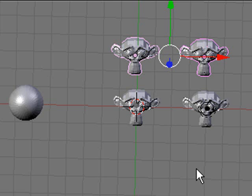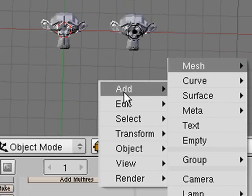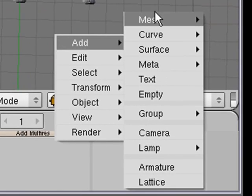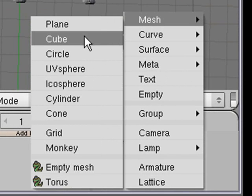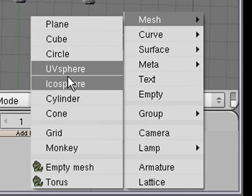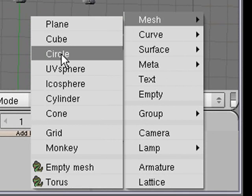Let's add another item. Hit the space bar, go to mesh and choose a cube, a circle, whatever you want. When we build the sword we'll choose a circle, believe it or not, and we'll actually work on that, deform it, and build a sword.